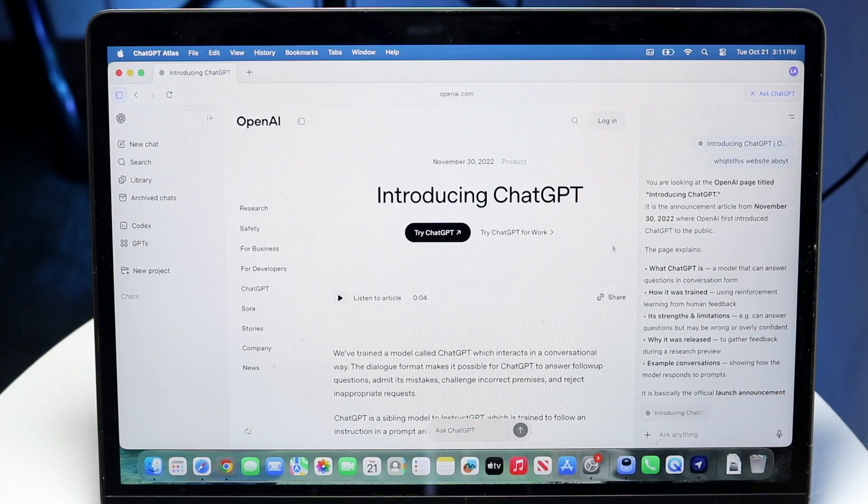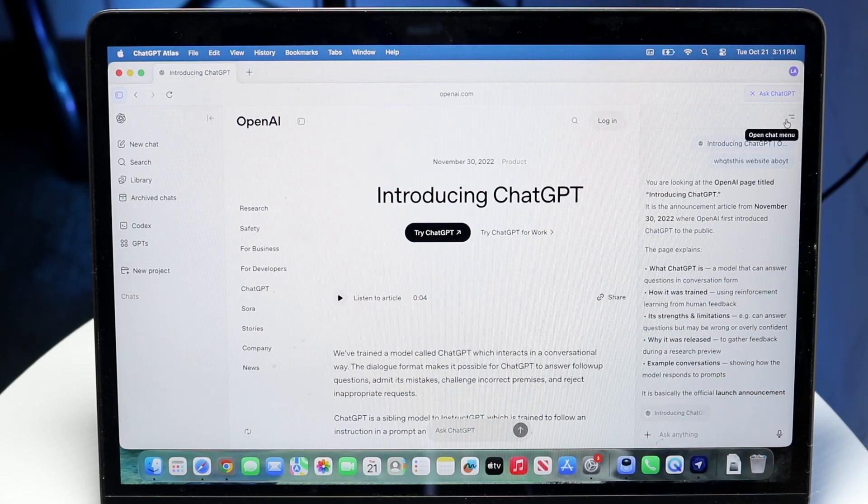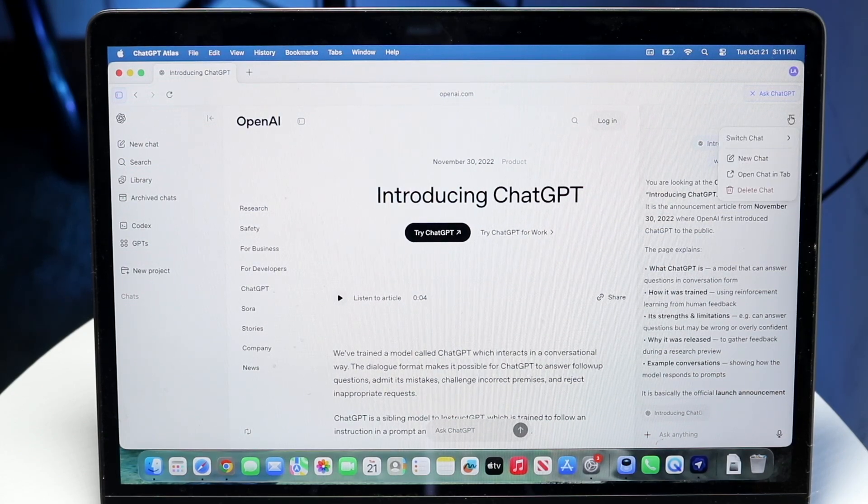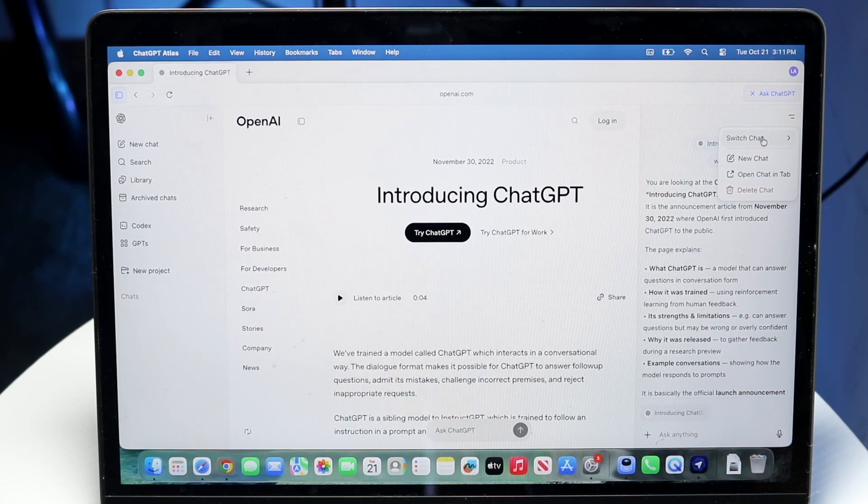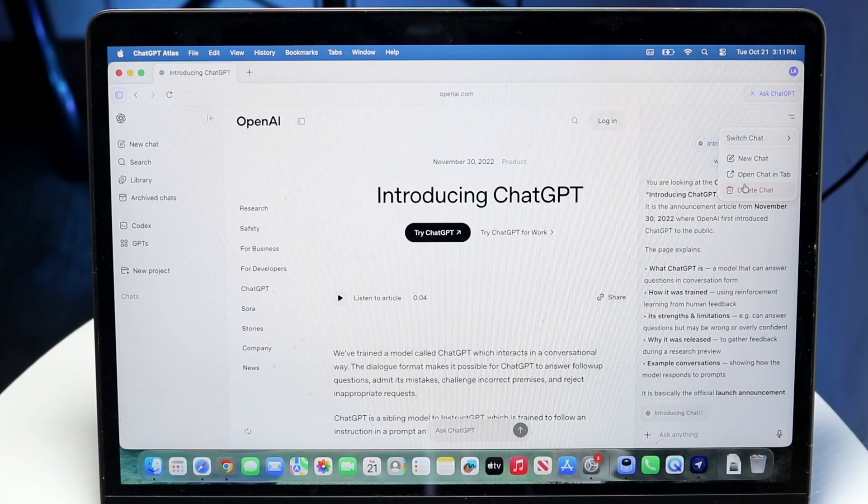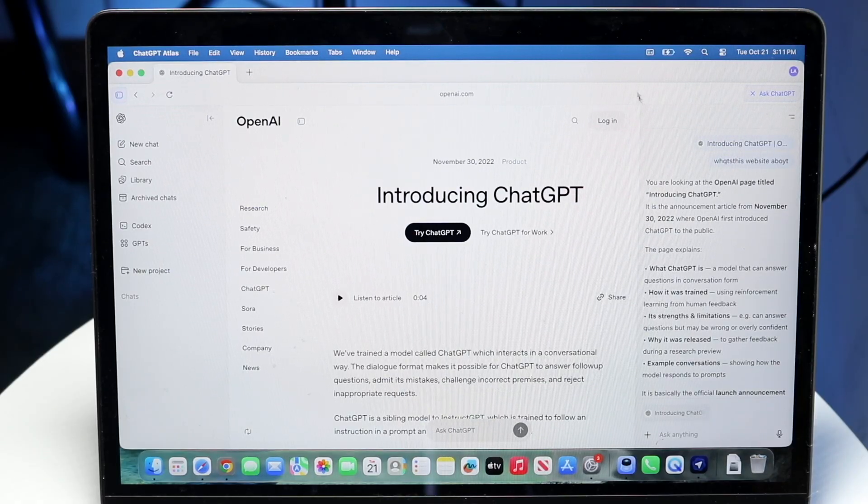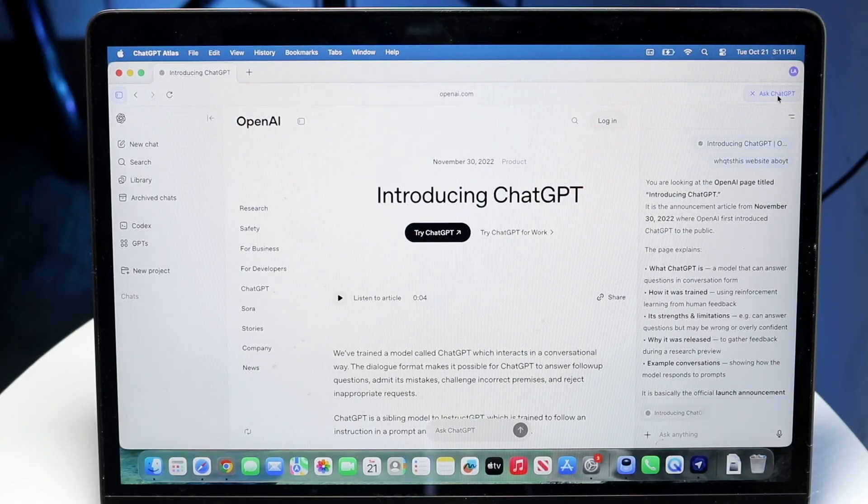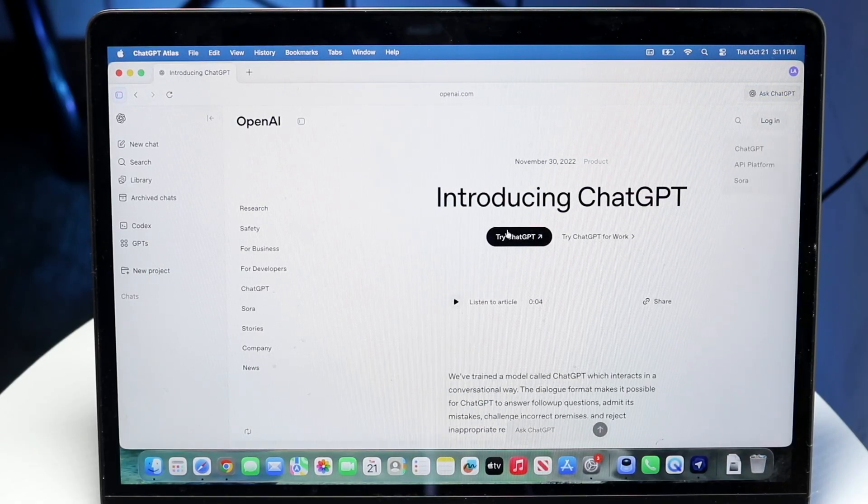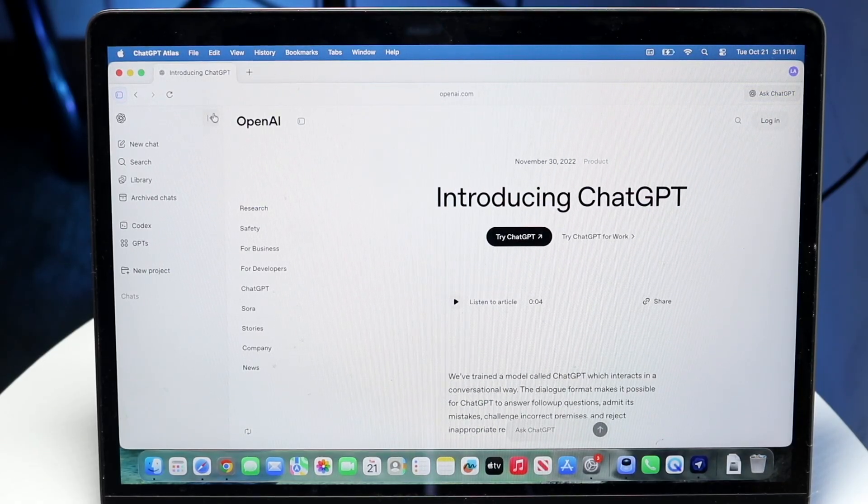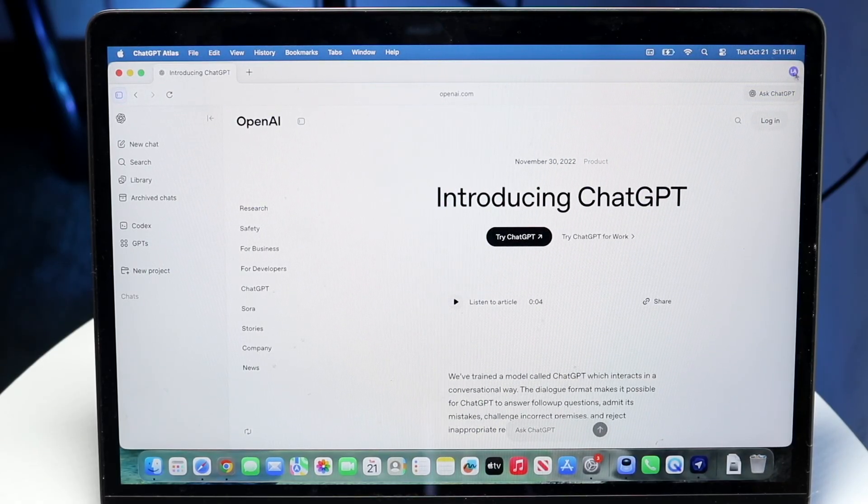So that is something that's really cool. And you can minimize this by clicking on this switch chat button, or you can delete chat. You can also minimize it by clicking on the AskGPT button right there.